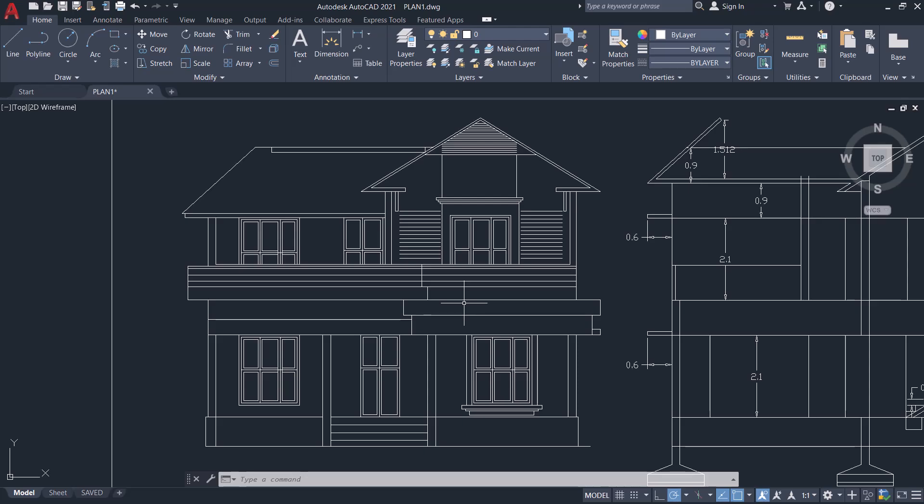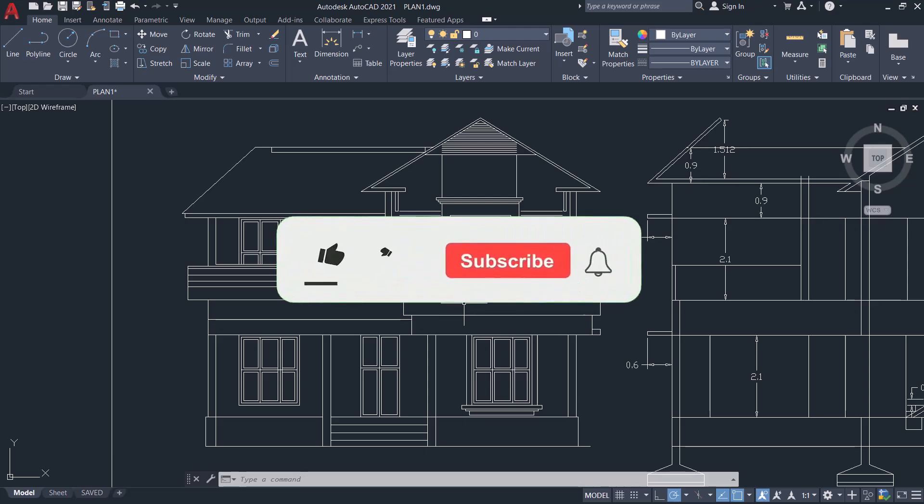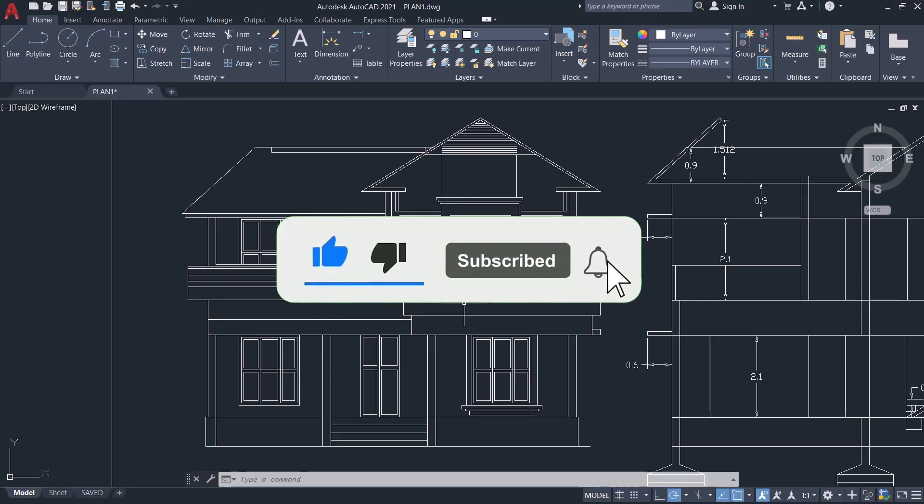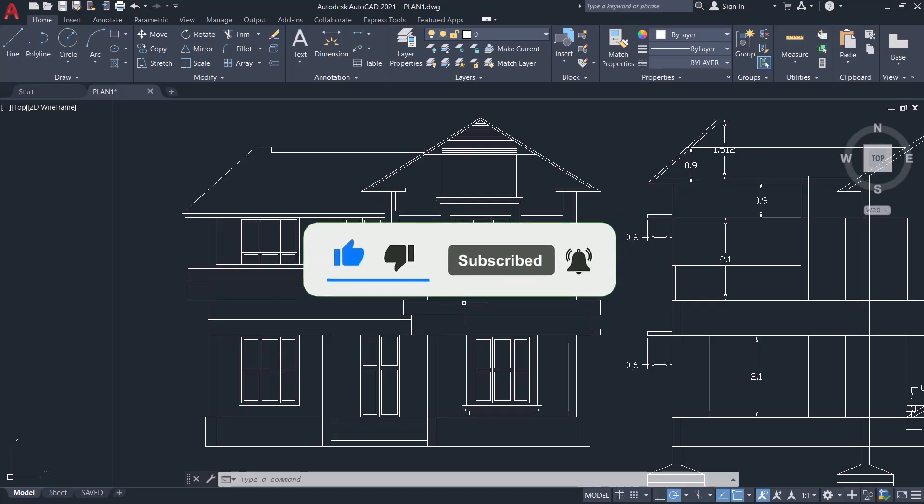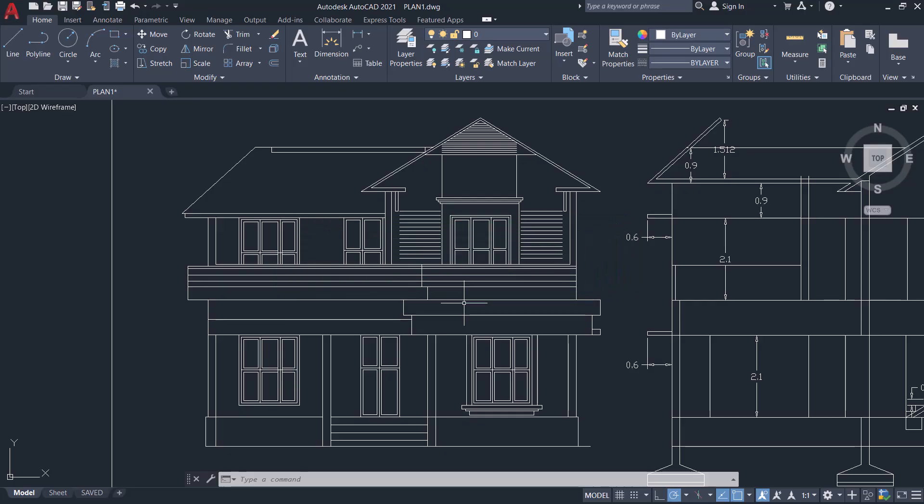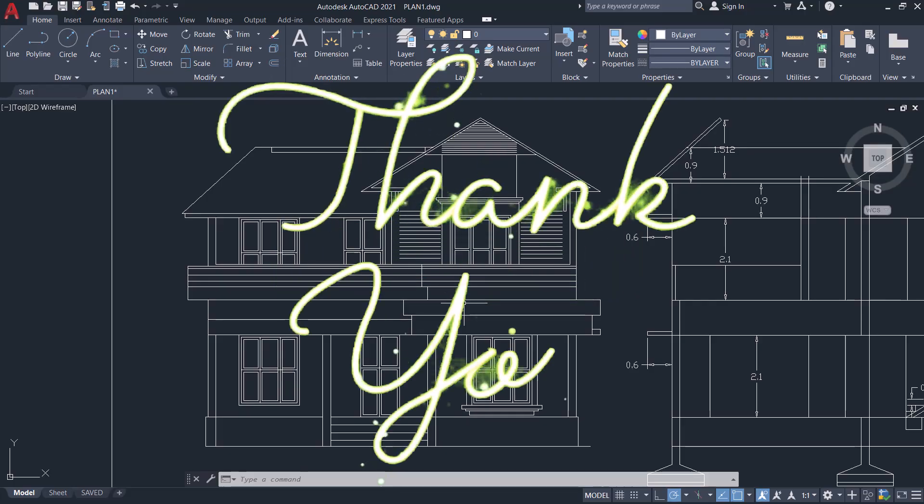Please hit the like button if you liked this video and subscribe to Sabir CAD YouTube channel if you haven't already. Hit the bell icon to get instant updates on my future video uploads. Thank you so much for your time.